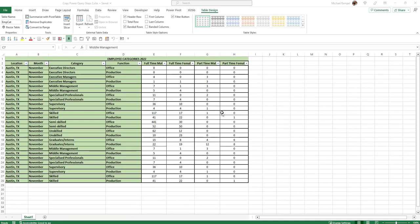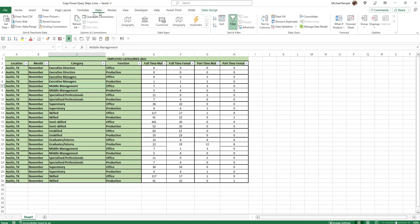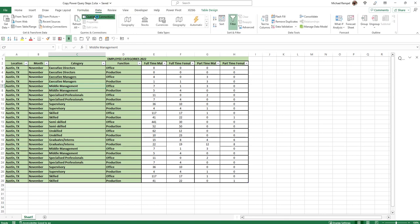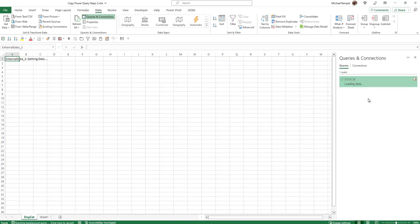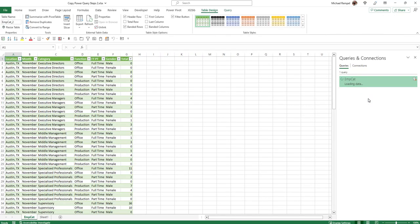Then I'll go to the other workbook. Again, go to the Data tab, select Queries and Connections. Again, I'll widen this a little bit so you can see it better. Right-click into this blank area, click on Paste, and immediately Excel activates those steps.